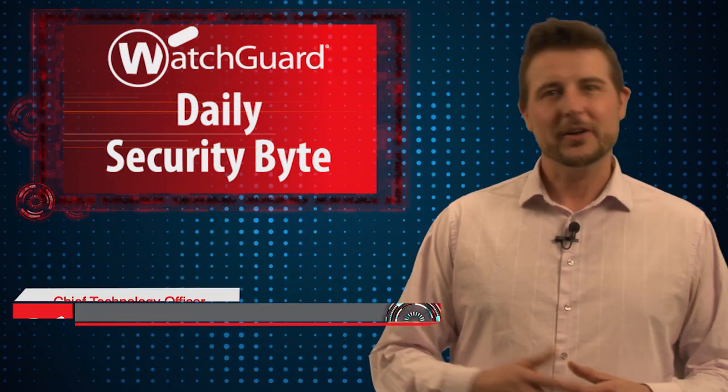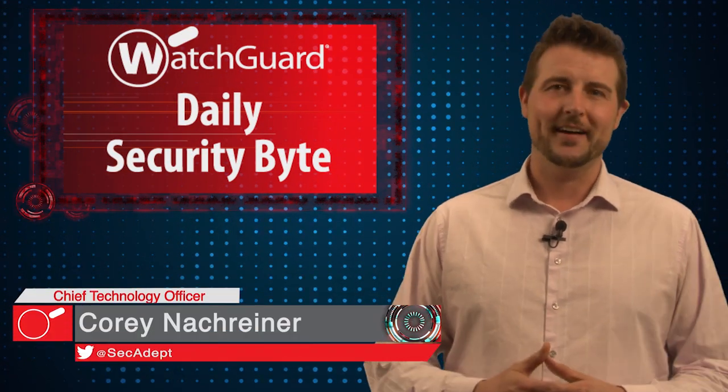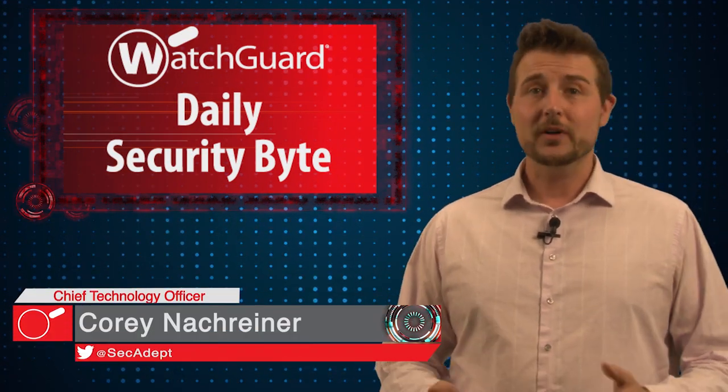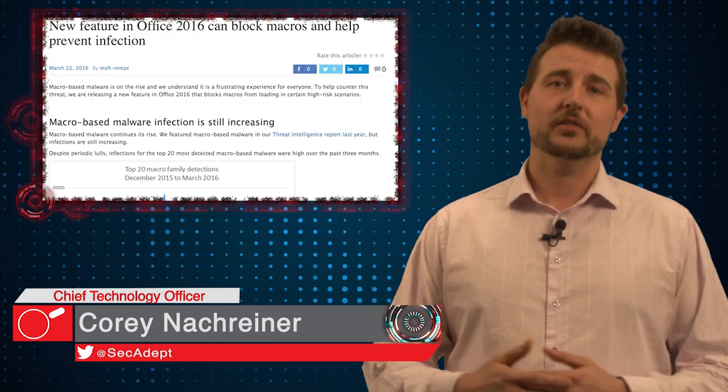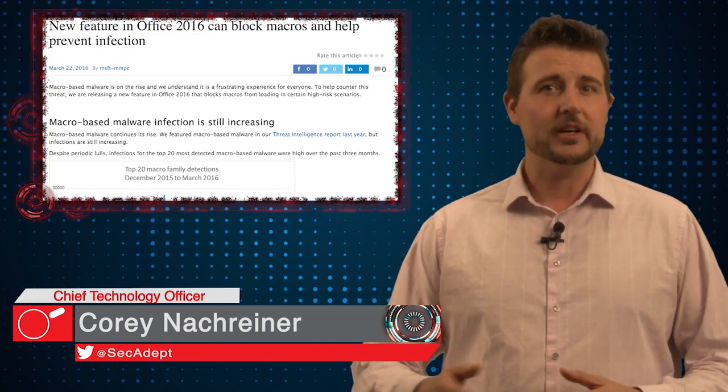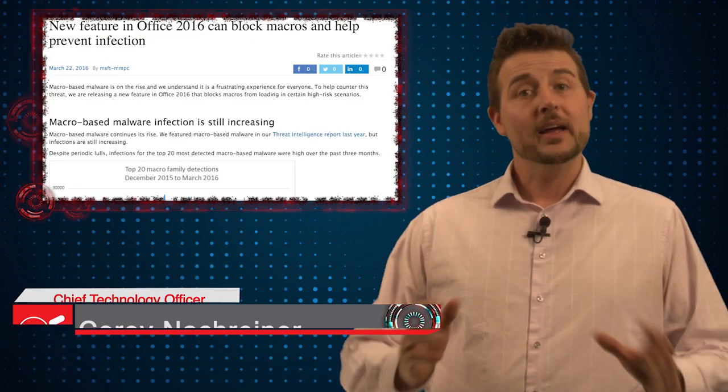Welcome to WatchGuard's Daily Security Byte, I'm Cory Knottgriner. Today's story is a quick Microsoft Macro security tip.